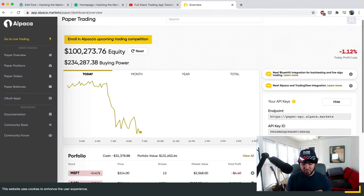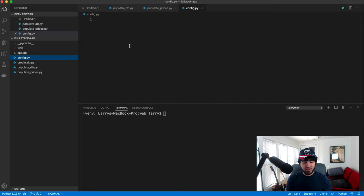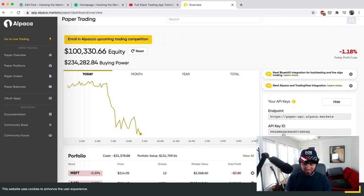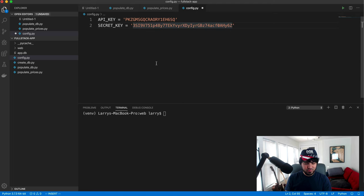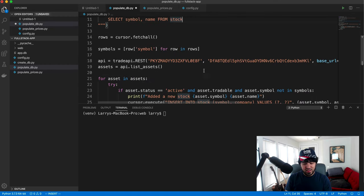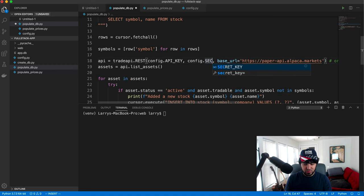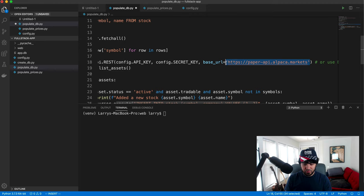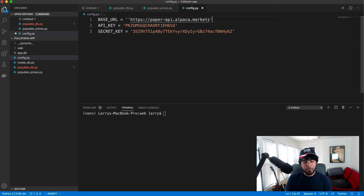So I create this config.py file and set API_KEY equals the key value, SECRET_KEY equals the secret value. Then in populate_db.py, I import config and instead of hard-coding the keys, I use config.API_KEY and config.SECRET_KEY. I'll also store the base URL there as config.API_URL. That way if I have all my scripts using this info and I generate a new API key or switch to live trading, I only have to change it in one place.